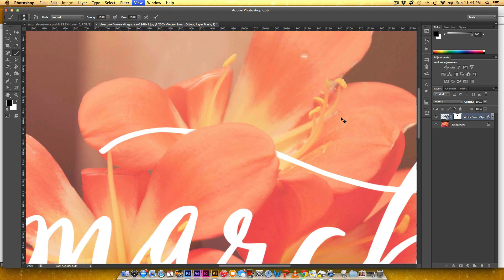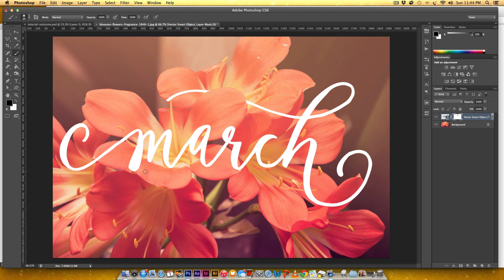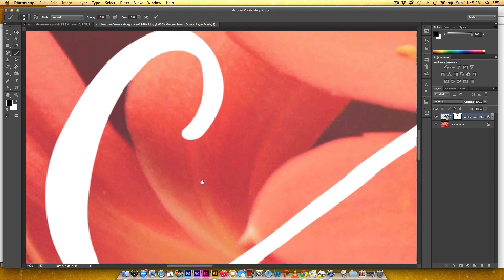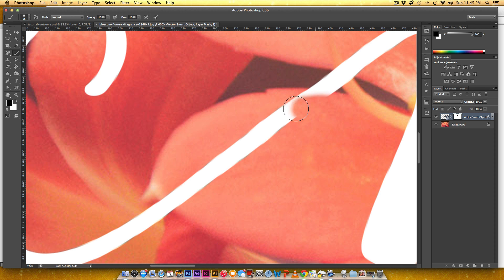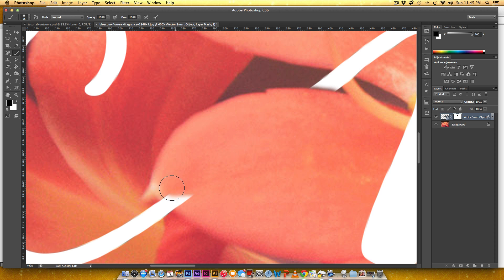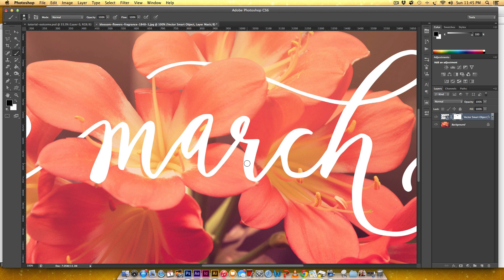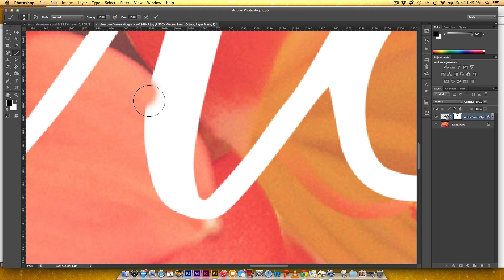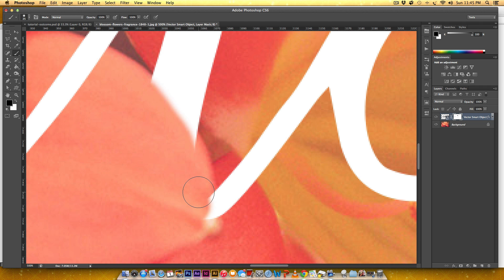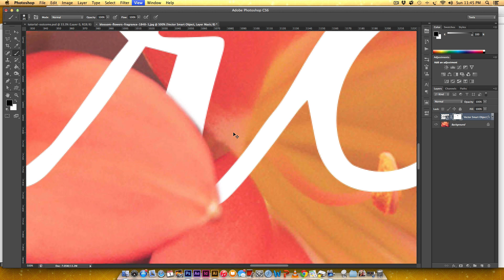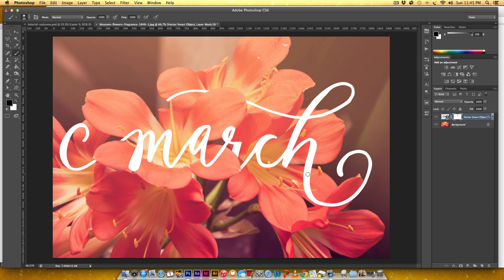I'll zoom back out with Command hyphen and you can already see it looks like the lettering is going behind that petal. I'll do the same thing with the M — painting black with my semi-hard brush. If I delete too much I hit X to reveal it back, then X again to softly conceal. Moving on, I'll zoom in on the R and carefully paint along the petal edge to remove what needs to go away.